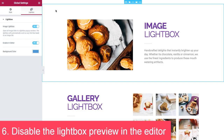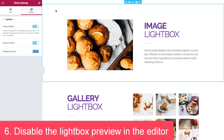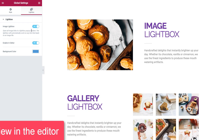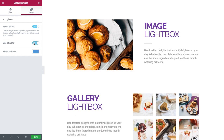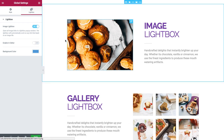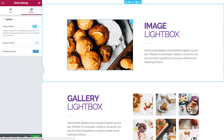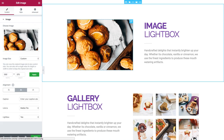Number six: disable the lightbox preview in the editor. This is done by switching off this setting. What this does is prevent the lightbox from opening up when I click in the editor. It will still open up in the live site.